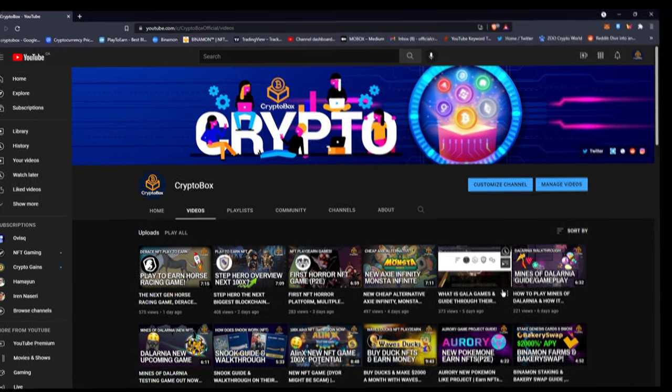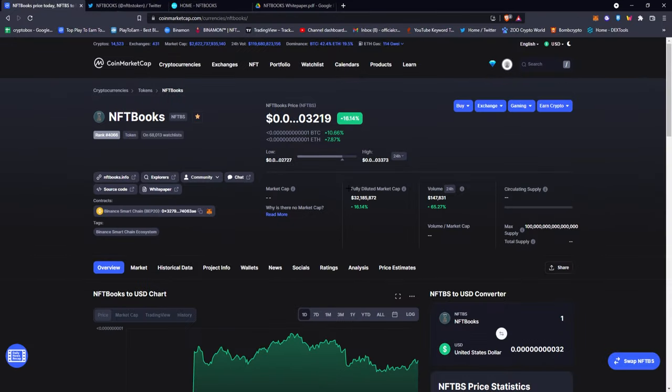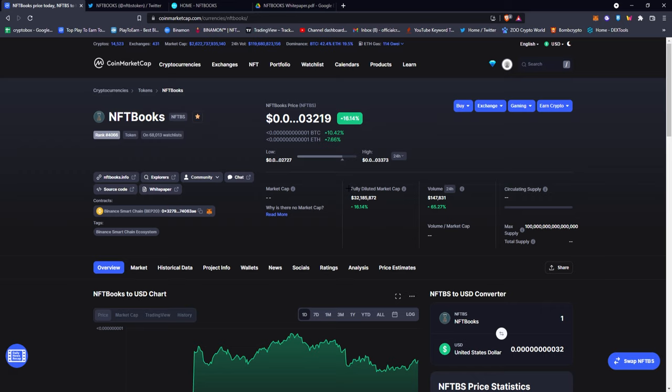In today's video I'm going to be talking about NFT Books or NFTBS, which is not necessarily a new project or token. The token actually launched on June 7th, so it's been out for a while now. Right off the bat you can see that the token price is incredibly low, but I'll explain that later.